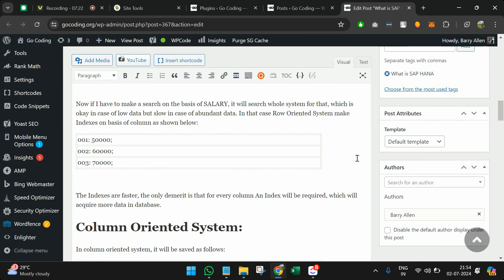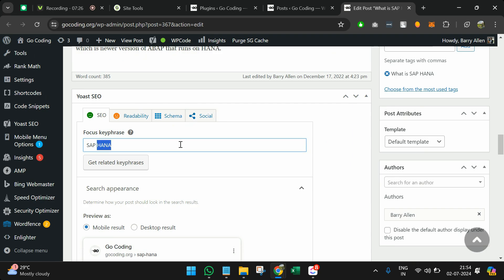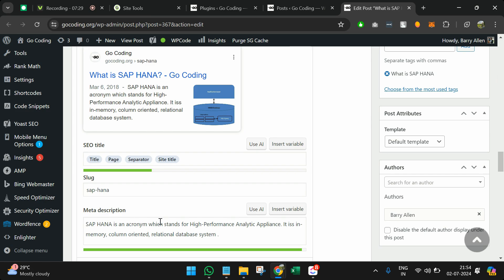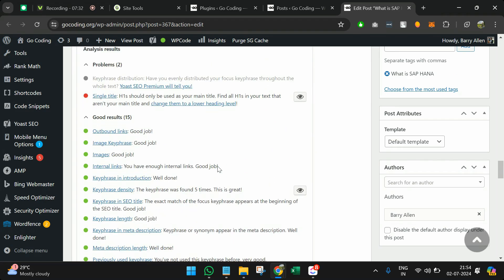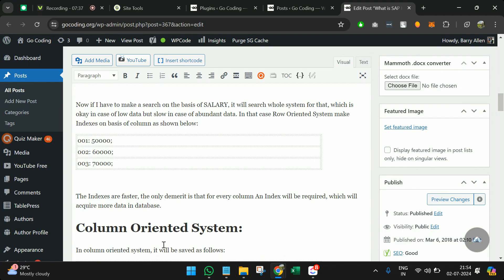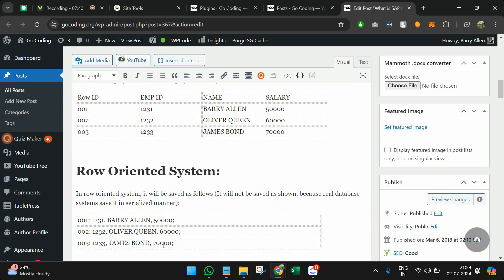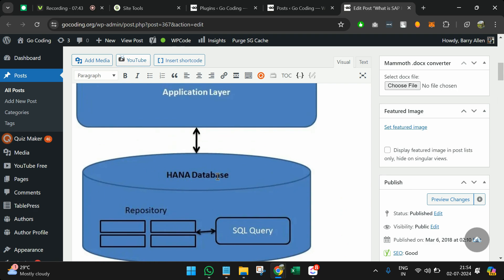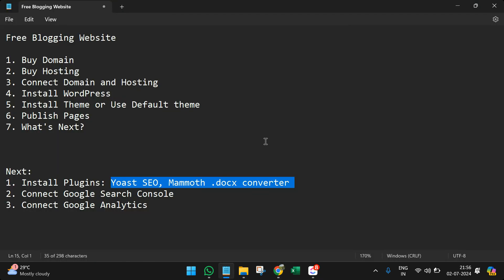I found another post — 'What is SAP HANA' — where I'll click Edit. Below the content I can see the focus keyword, meta description, and in the analysis everything is showing green, meaning it is fully optimized for search engines and Google will support this blog to appear in rankings. So that's it — in this video you've learned how to create a free blogging website, how to post an article, and how to optimize it for search engines. If you have any doubts, ping in the comment section. Thank you.